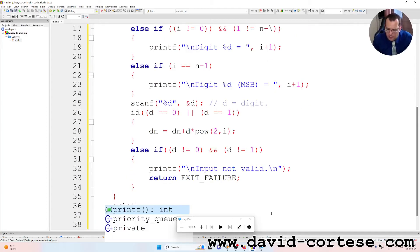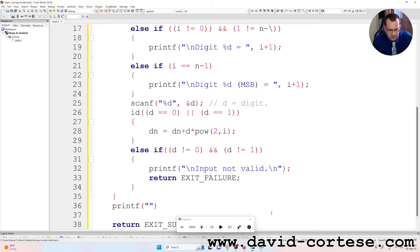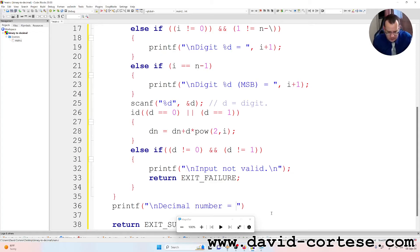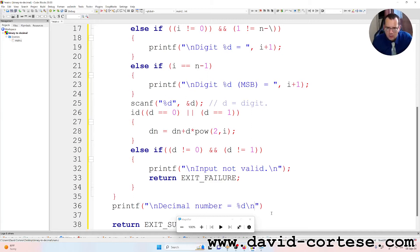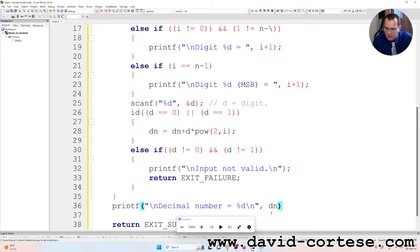At the end, we write printf, backslash n, 'decimal number: %d', dn — which is the decimal number that we want.